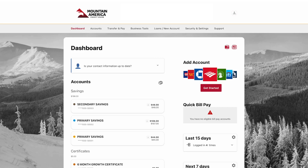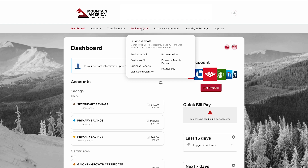To create a new user, first log in to online banking or the mobile app. Click the Business Tools drop-down menu in the top navigation bar and select Business Admin.